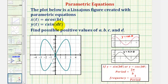Before we do this, we should be familiar with the basic cosine function graphed here in red and the basic sine function graphed here in black. Notice how the x values are controlled by the cosine function and the y values are controlled by the sine function.